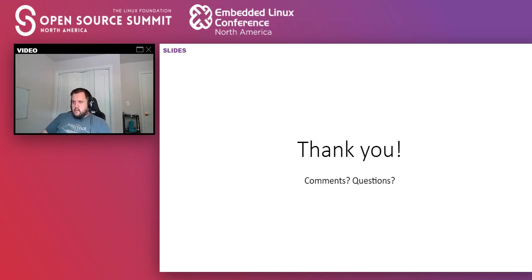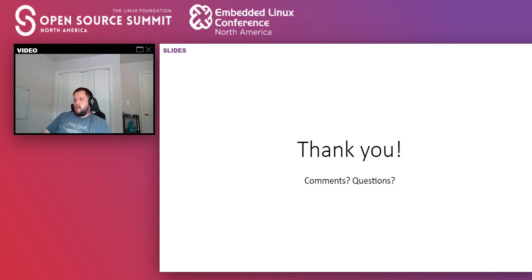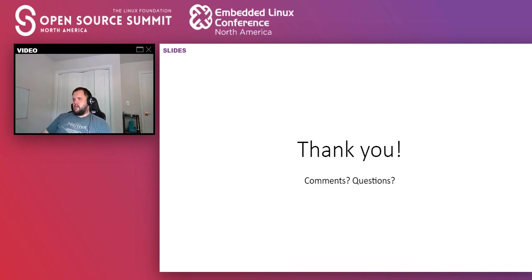Alexander is asking about using syzbot's reproductions as regression tests. That's something we're looking at — the plan was to integrate them into kselftest, and at the very least we want to be running them in the context of a different test framework on 0-day or KernelCI. We've talked about this for a few years. It's definitely a test we want to have. It's worth following up on why it's not there yet — Dmitry Vyukov, who is behind the whole syzbot work, would know better.